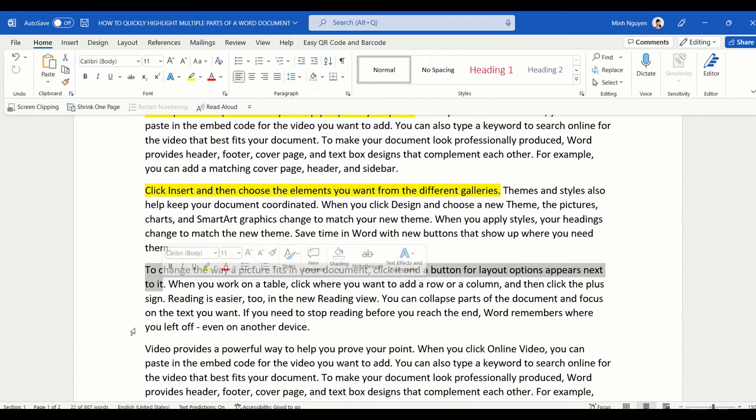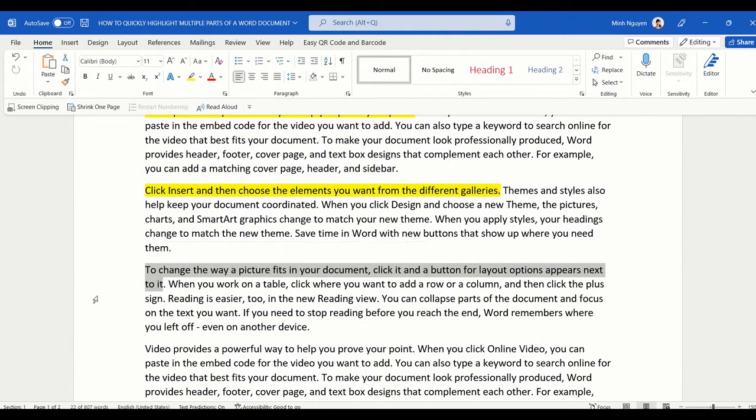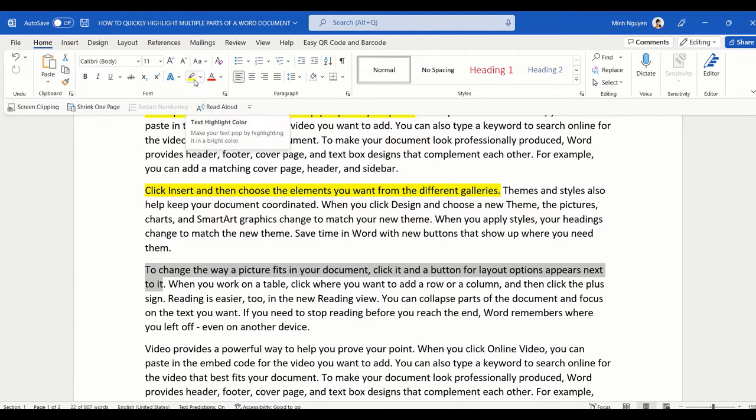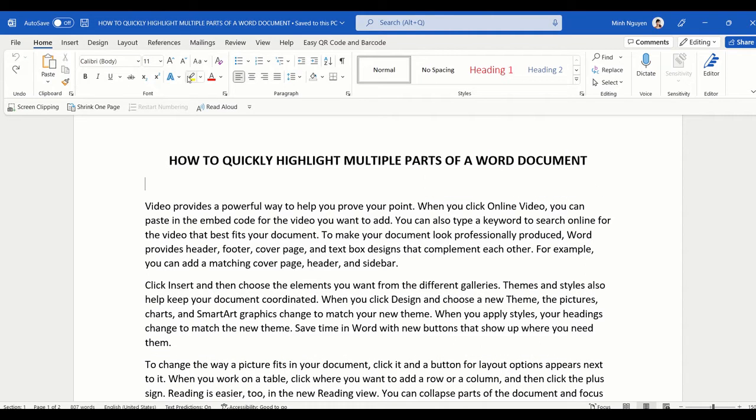Every time we want to select some text in the document, we need to select the text and then go to text highlight and press highlight. If you are working on a really long document and you want to highlight lots of different parts of the document, it could take a lot of time.